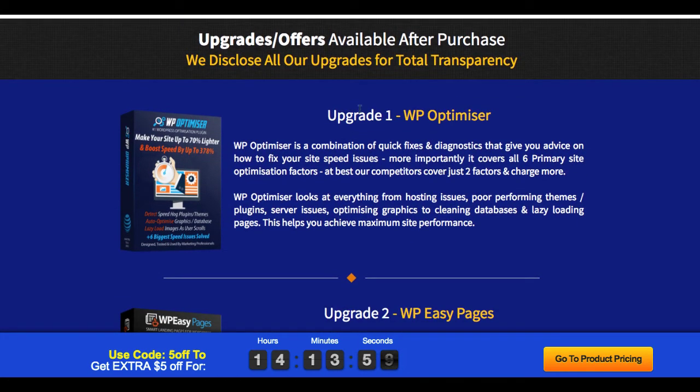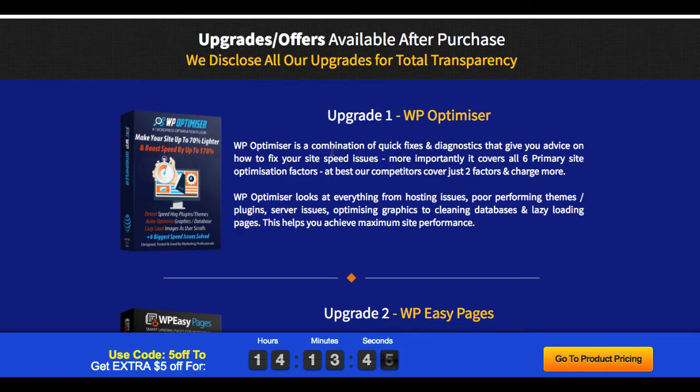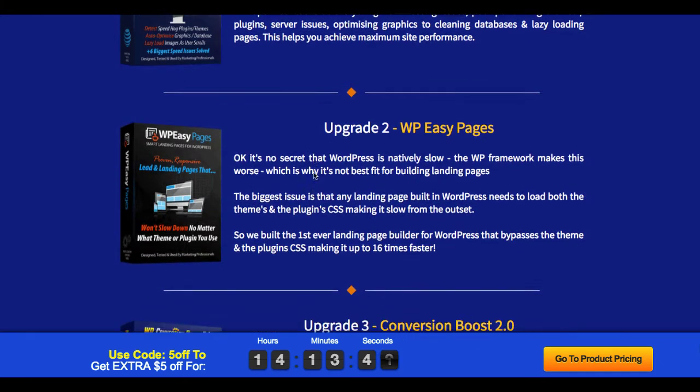Now, also, I want to go over the upgrades. There are three OTOs, other different products. It's not like you have to buy more features or something to get it to work. The first upgrade is something called WP Optimizer. It's a combination of quick fixes and diagnostics to give you advice on how to fix your site. It looks at everything from hosting issues to poor performing themes, et cetera.